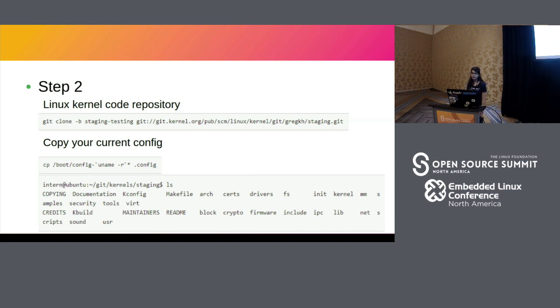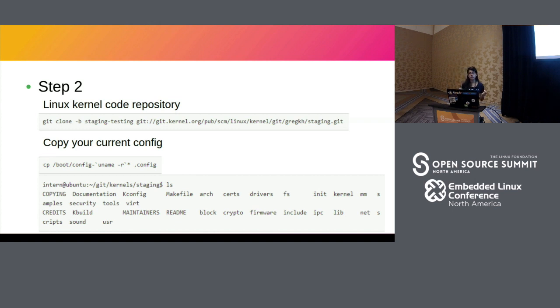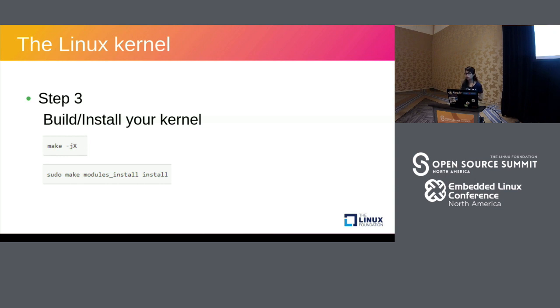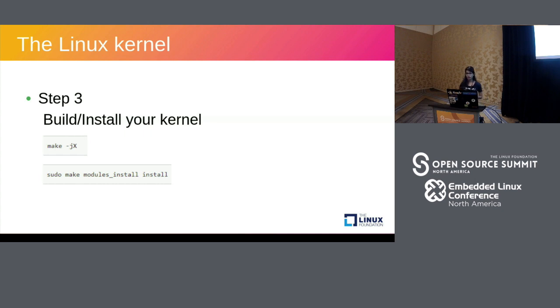The next step involves compiling your kernel. So you do that with the make -jx command where x stands for the number of cores that your system has. So it can be two or four or whatever your system has. Next you need to install the kernel. You do that using the make modules_install install command. This might take some time. It might take like two or four hours or so.